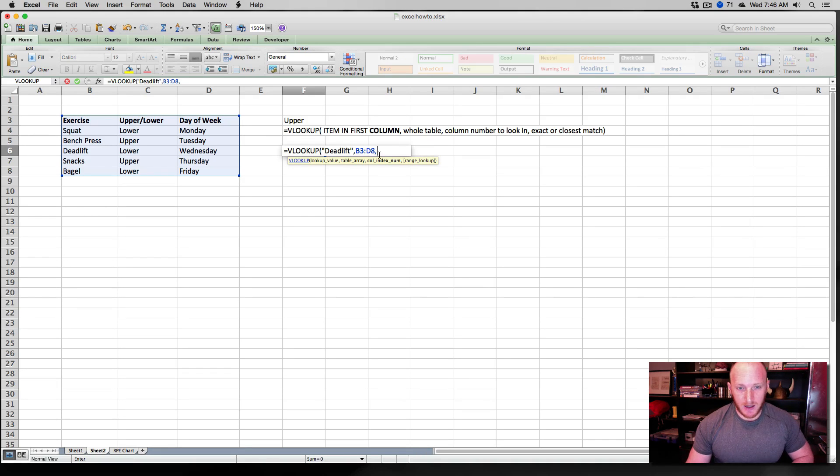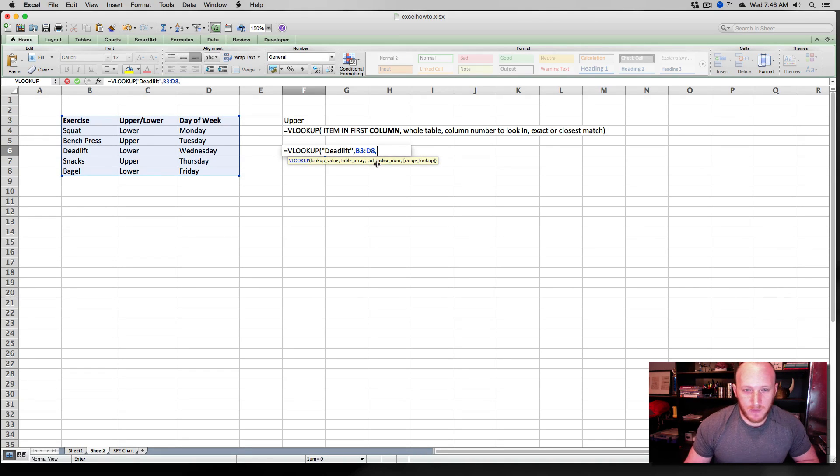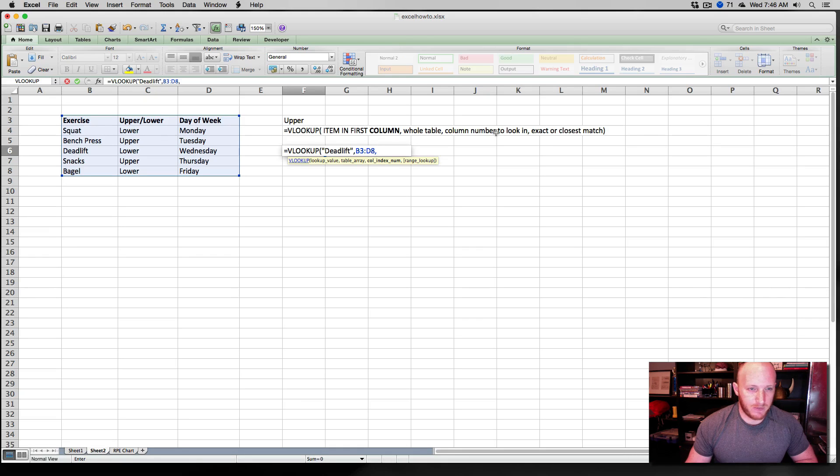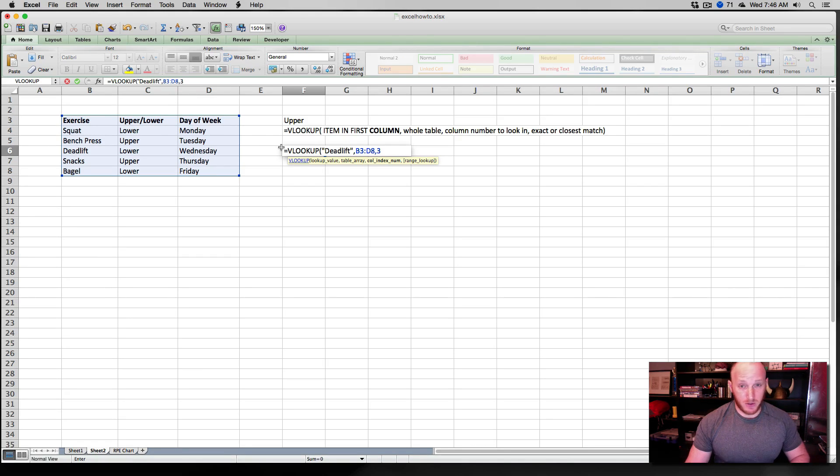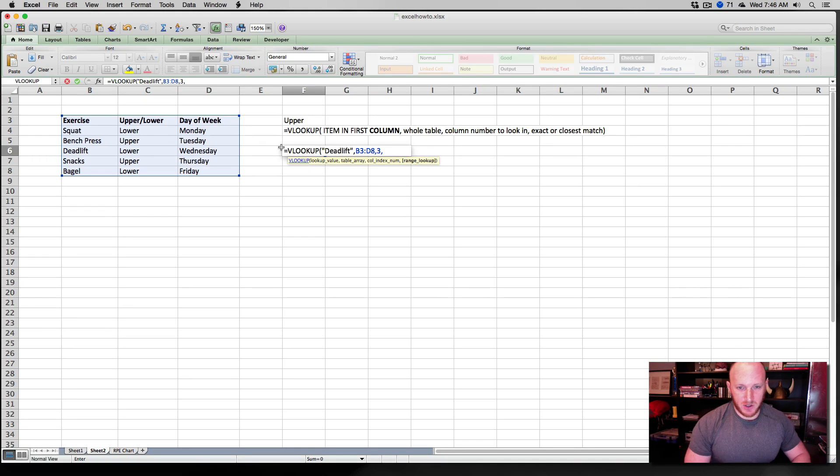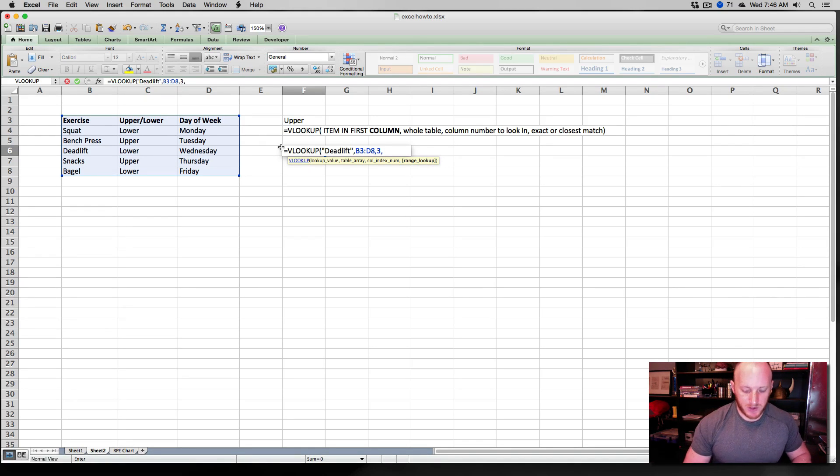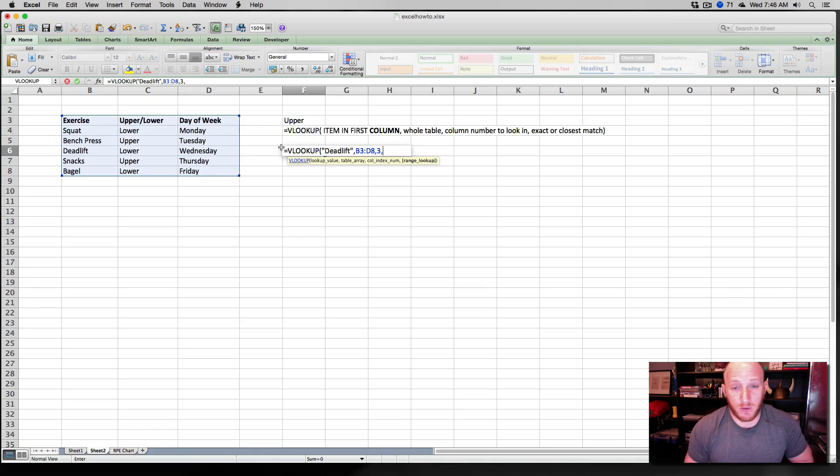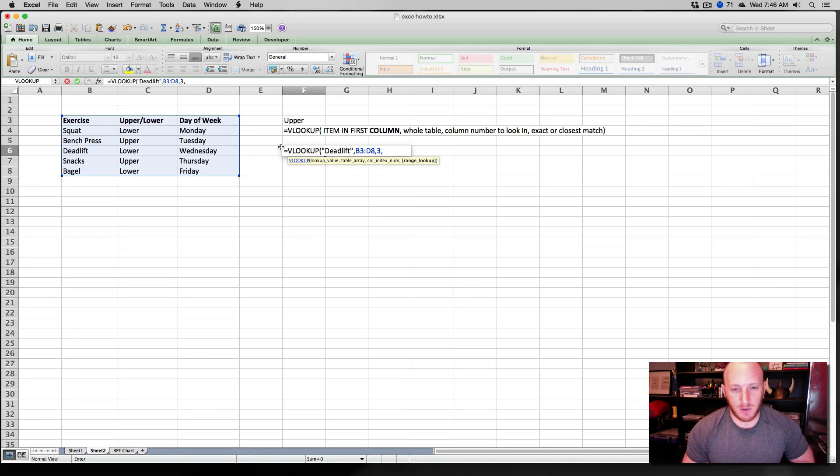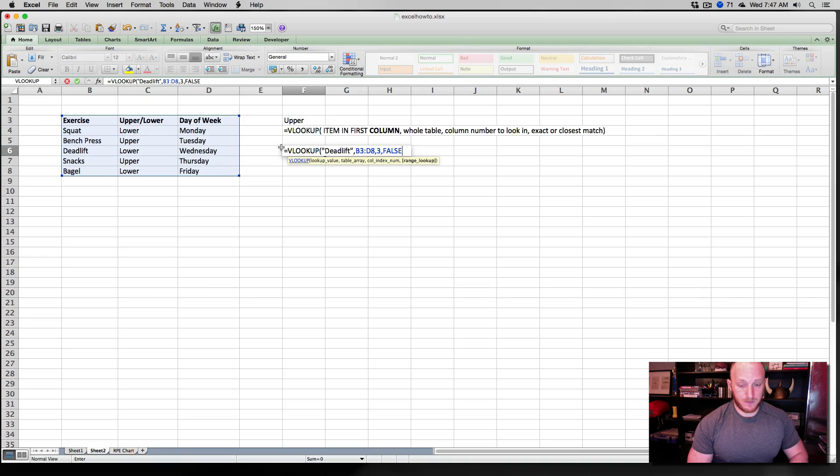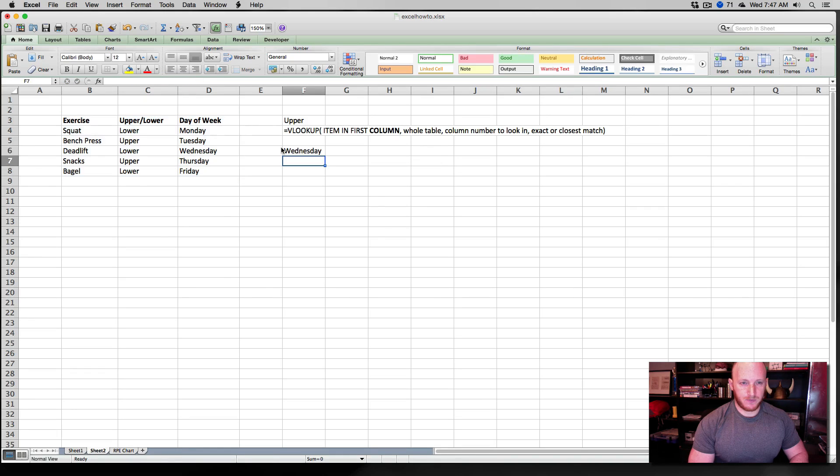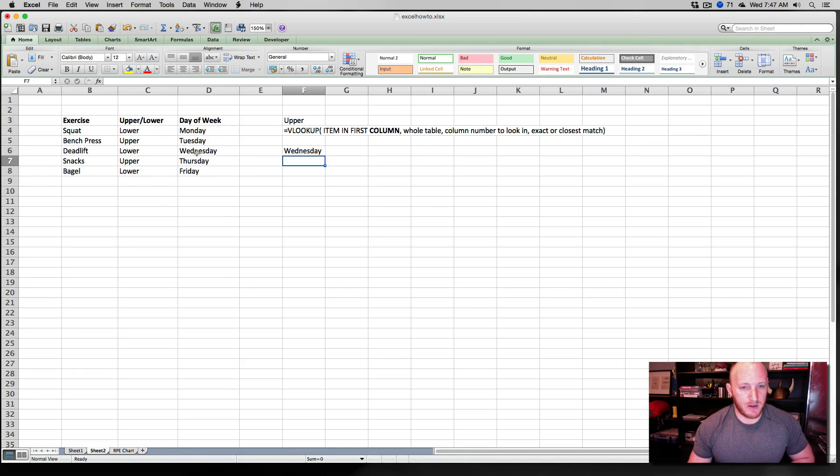If it's not, if it's this one over or if it's this one, it's not going to be able to find deadlift because it's not in the first column. Second, or third actually, what column is it going to look in to find our value? Well, we've got days of the week in the third column over. One, two, three columns over. So we're going to enter three here. And then for range lookup, this is either true or false. True means that it will find an approximate value. False means it will only return exact values. So let's see what we got.